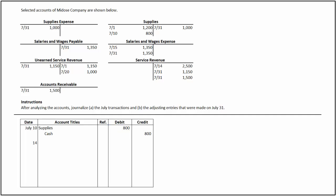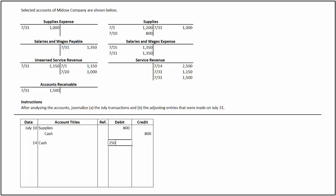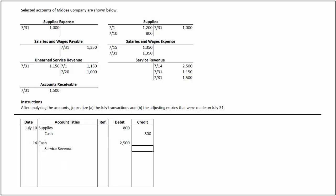On July 14, service revenue has been credited for $2,500, indicating that the company has earned service revenue worth $2,500 on that date. We assume that cash is paid for the transaction as there is no corresponding debit in the accounts receivable account. To record this transaction, the cash account is debited for $2,500 and the service revenue account is credited for the same amount.